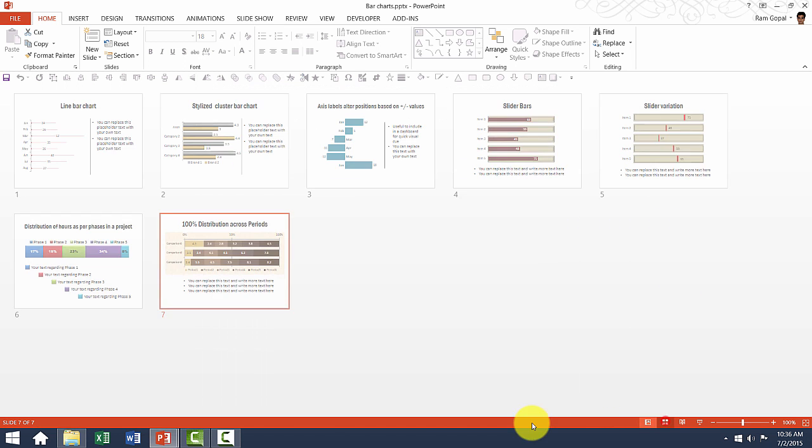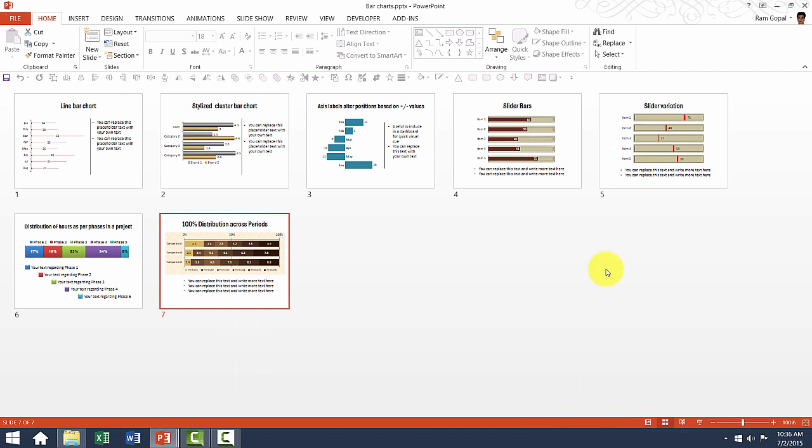Now those are the different types of bar charts available and you've learned how exactly to edit each of those bar charts. In the next video, I'll show you another set of templates and how to edit them. Thank you very much.